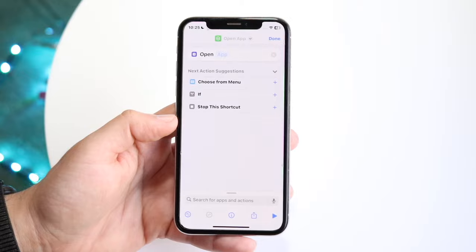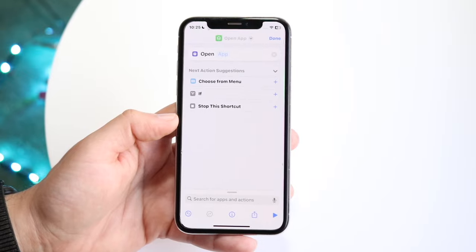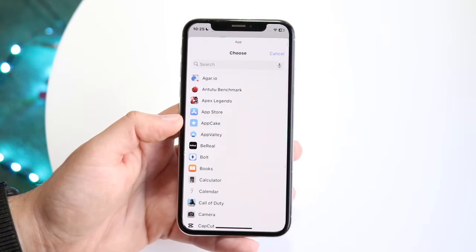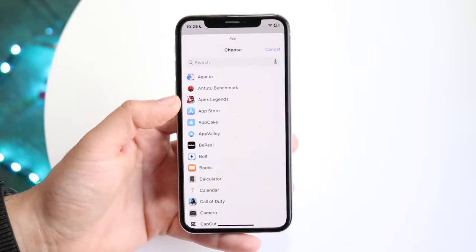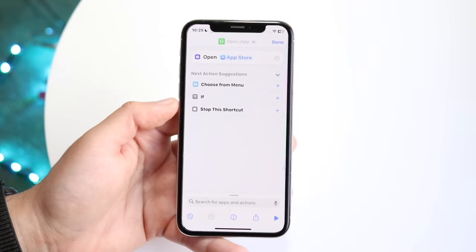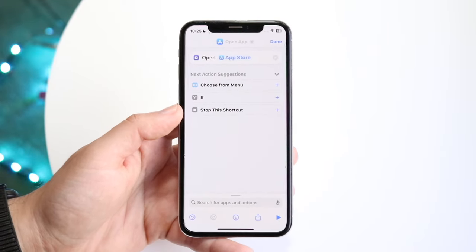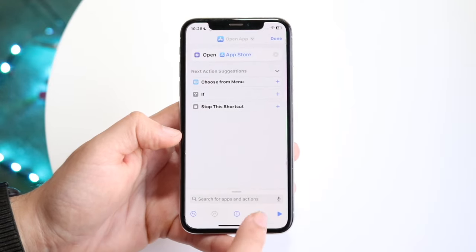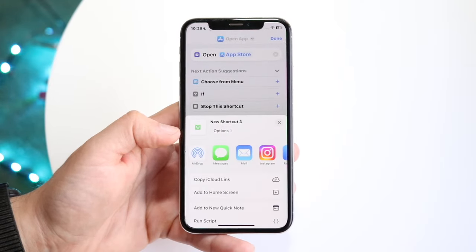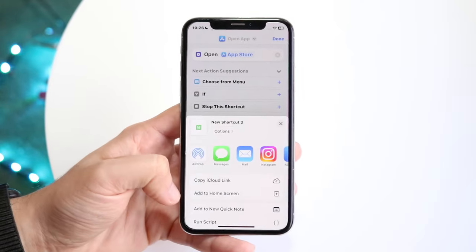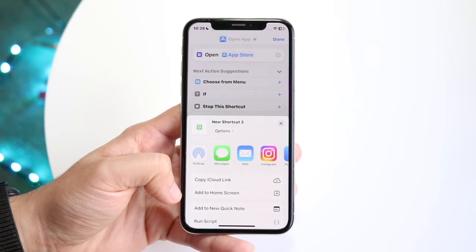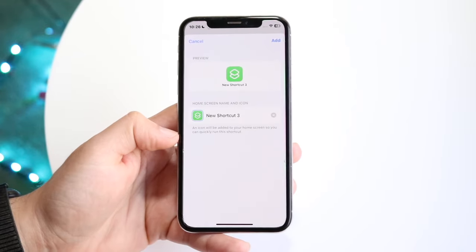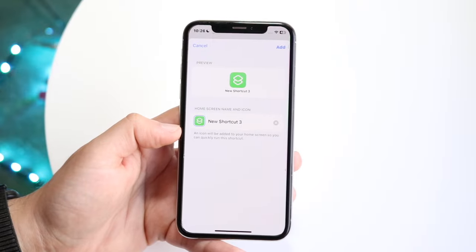Click on the plus button and it's going to ask you which app you want to open. In this case, we'll be using the App Store — so click on App Store. Now we want to click the share icon at the very bottom, and it's going to allow us to add this icon to our home screen. Click on Add to Home Screen and we'll get this pop-up.